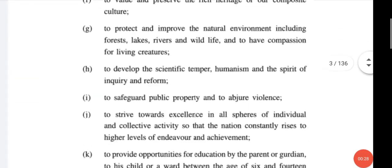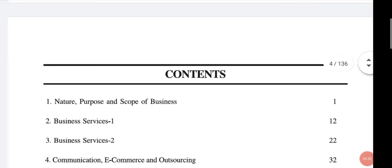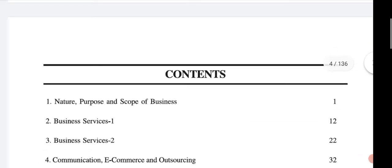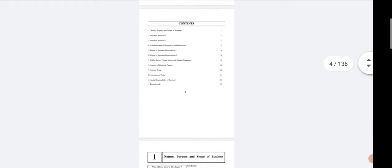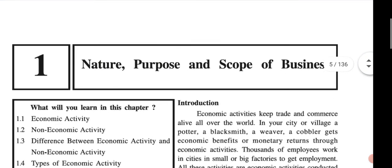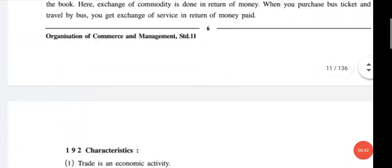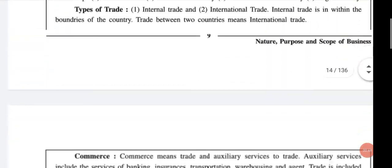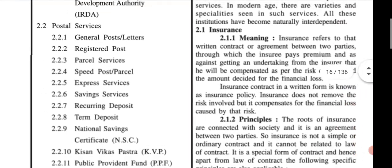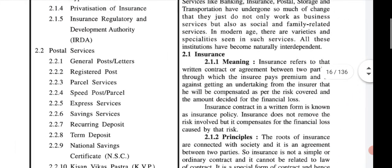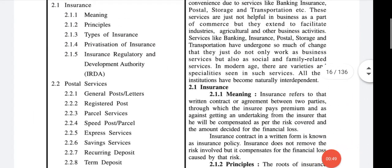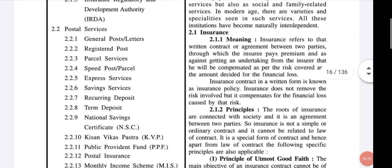So come to the 2nd chapter — it is chapter number 12. In this chapter, we had done the insurance service and the postal service.